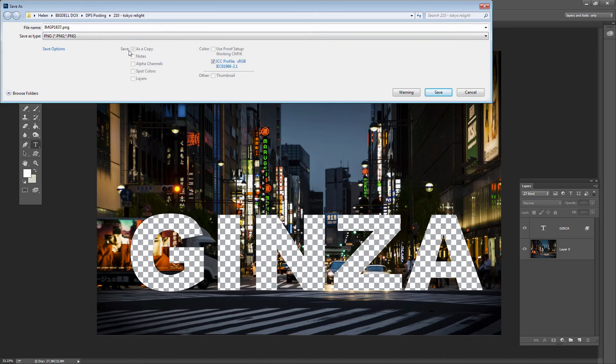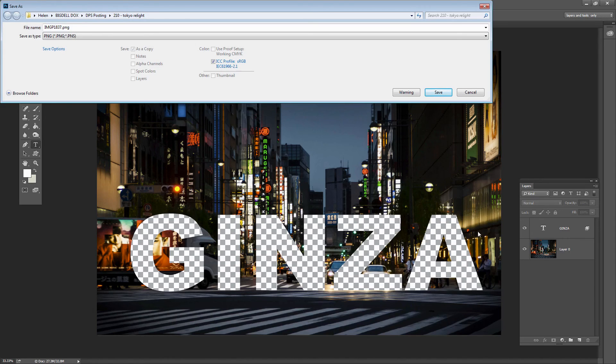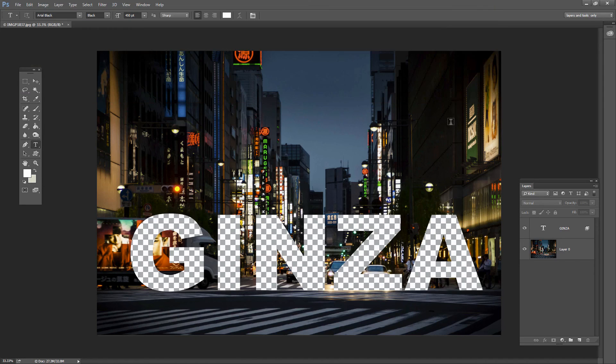Now what PNG does is it saves transparency. So you're going to get a flattened image but you're going to have this area transparent so you can put it on top of something. For example, as a video overlay or whatever you want to use it for. So there very simply is how to create a transparent overlay in Photoshop using editable text.